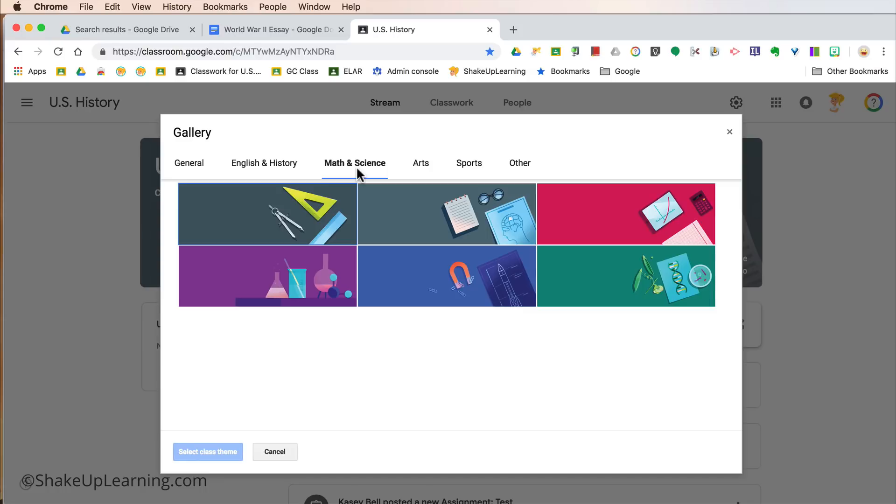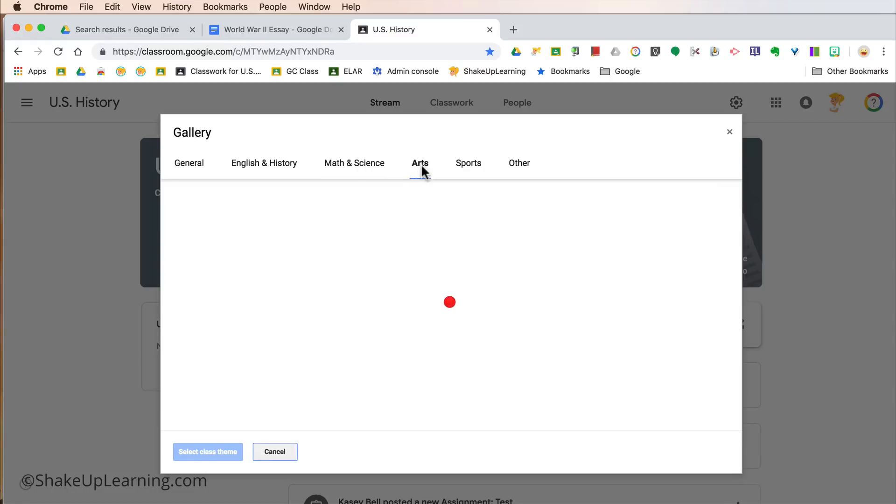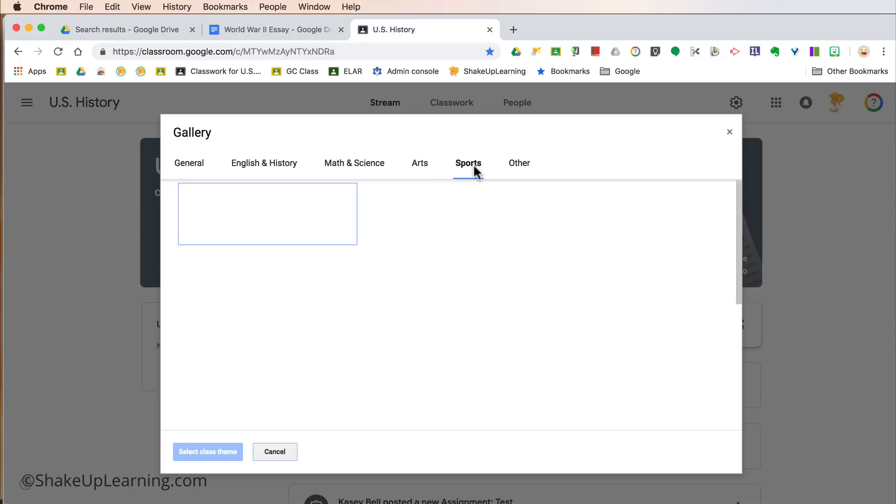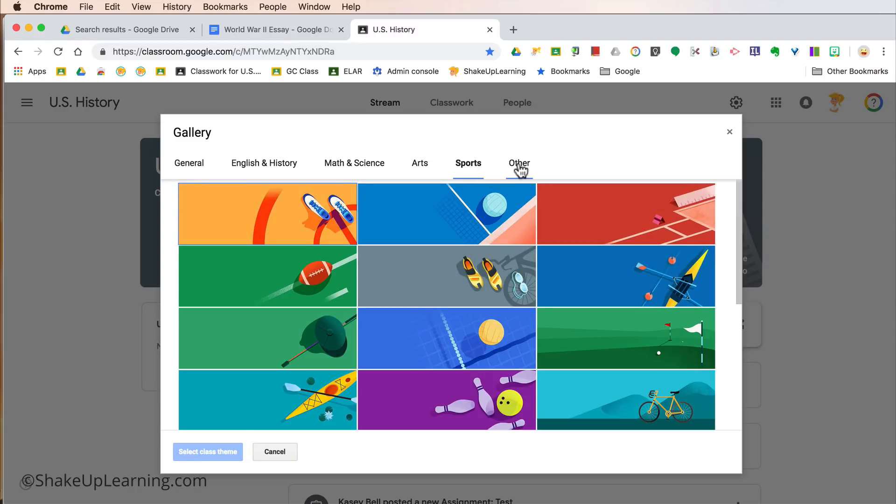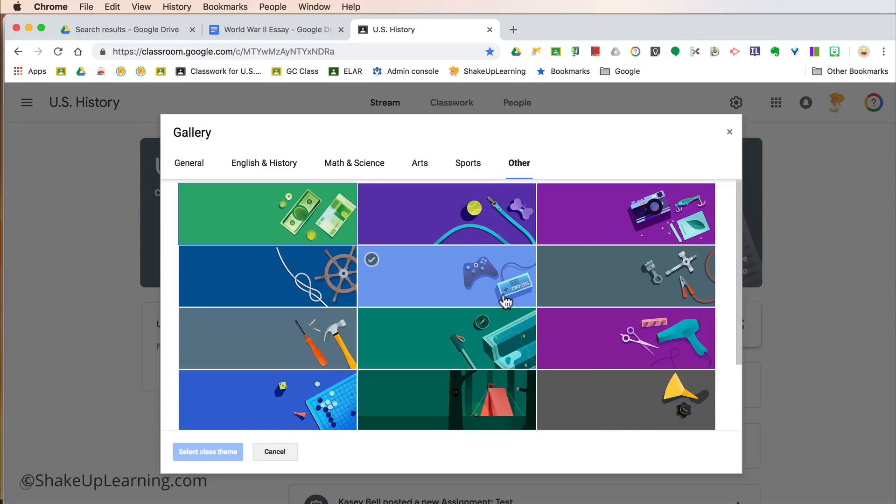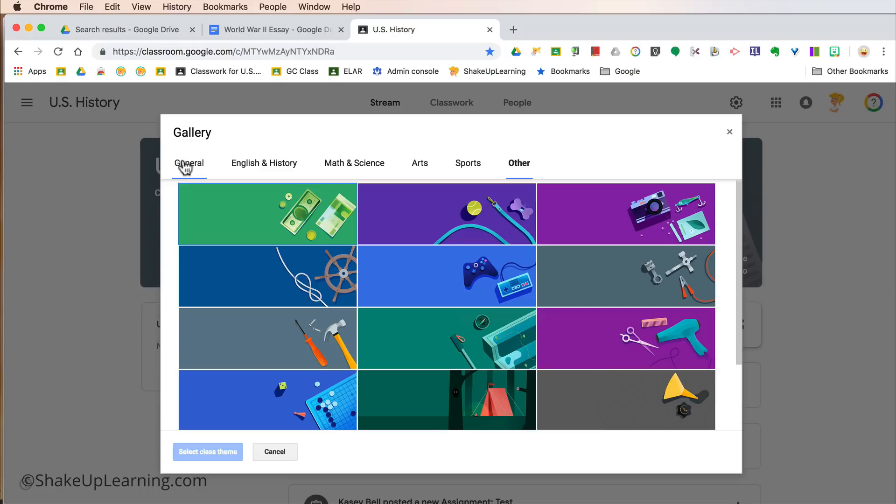Okay, so they've sort of organized these by subject area. The science one and math is probably pretty close, but some of these could kind of go into any classroom depending on what you teach. And then there's some sports headers and there's even some that kind of fall under other. So maybe you've got a gamified classroom—there's a little gamification one that you could use. Lots of choices.